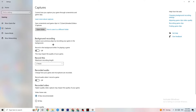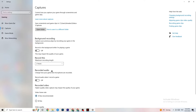Then click on Captures. Go to Background Recording and turn off 'Record in the background while I'm playing a game.' Please keep this turned off — if you're recording, your performance will suffer a lot, especially on a low-end PC. Same goes for audio recording — turn that off too. If you want to record, use OBS or another dedicated application instead of Windows.